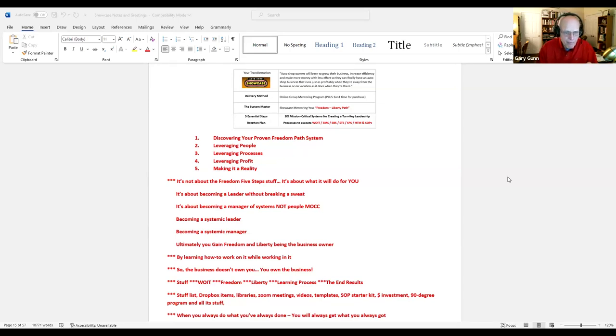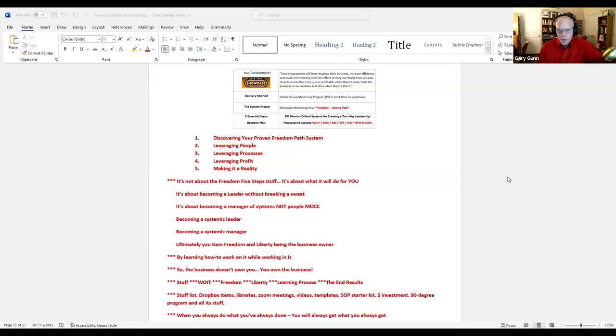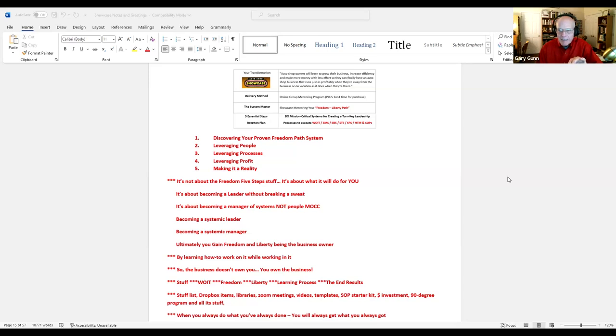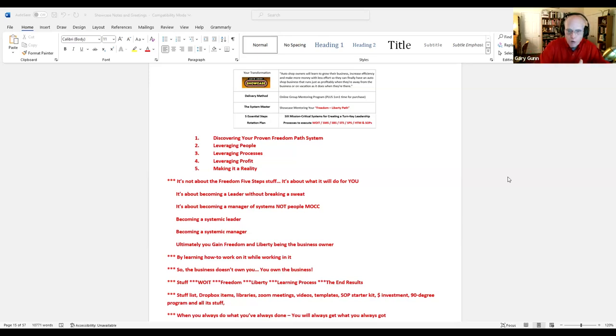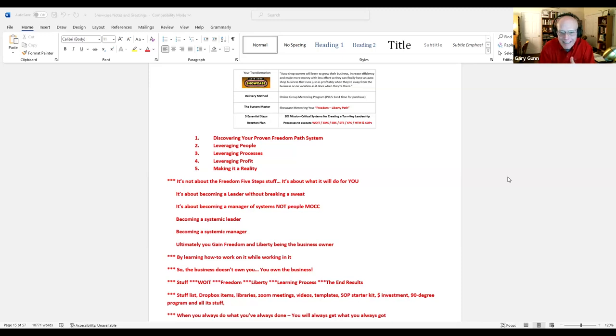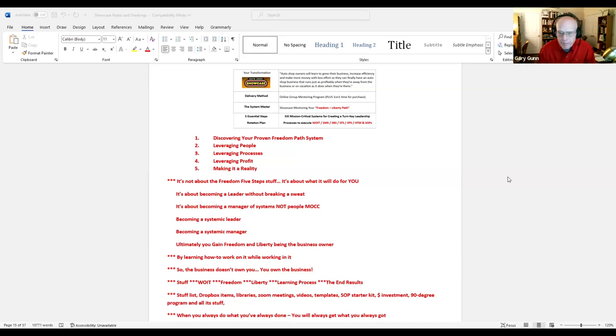It's about becoming a leader without breaking a sweat. I'm not sweating anymore. I have a freedom path and I'm going after it. It's about becoming a manager of systems, not a manager of people, which we call management on cruise control. Stop managing people, manage systems and SOPs. Become a systemic leader, become a systemic manager.